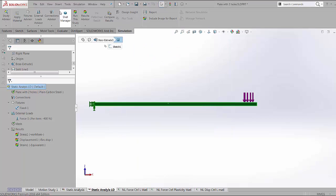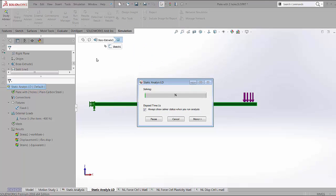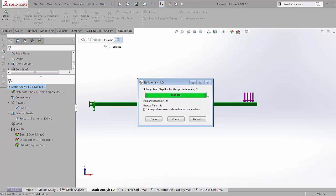What this does is when you run the study, the force is applied with varying increments and the stiffness of your part is calculated in each of those increments. First about 13% was applied and then 63% followed by 100% of the force.